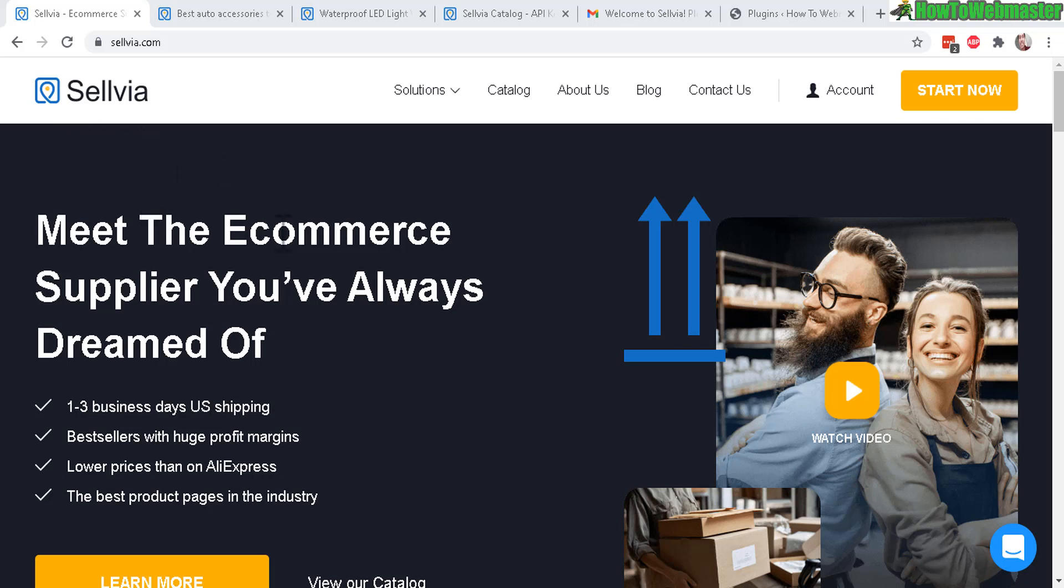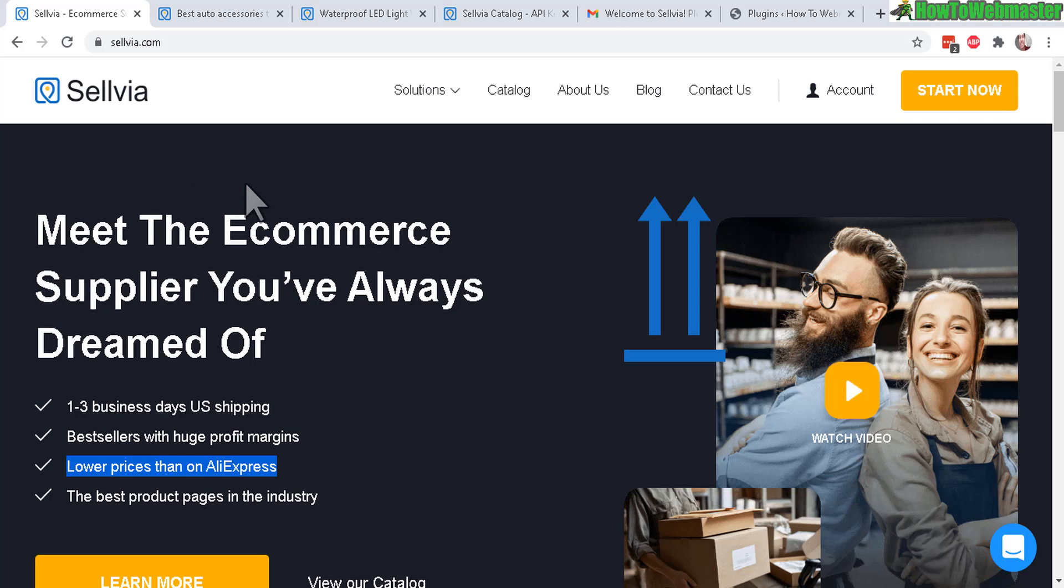This is a wholesale supplier based out of the U.S. and they claim to have lower prices than AliExpress which is pretty popular for dropshipping products from China which as you may know takes forever to arrive, like two to three weeks. So with Sellvia they solved the shipping problem by shipping out within one to three business days based out of their warehouse in the U.S.